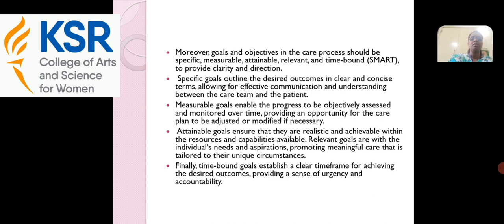Moreover, goals and objectives in the care process should be specific, measurable, attainable, relevant, and time-bounded — commonly called SMART — to provide clarity and direction. Specific goals outline the desired outcomes in clear and concise terms, allowing for effective communication and understanding between the care team and the patient. Measurable goals ensure that progress can be objectively assessed and monitored over time, providing opportunity for the care plan to be adjusted if necessary. Attainable goals ensure they are realistic and achievable within the resources and capabilities available. Relevant goals align with the individual's needs and aspirations, promoting meaningful care tailored to their unique circumstances. Finally, time-bounded goals establish a clear time frame for achieving the desired outcomes, providing a sense of urgency and accountability. Thank you.